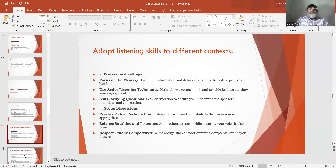Number 3: Group discussions. Practice active participation — listen attentively and contribute to the discussion when appropriate. Balance speaking and listening — allow others to speak while ensuring your voice is also heard. Respect others' perspectives — acknowledge and consider different viewpoints even if you disagree.